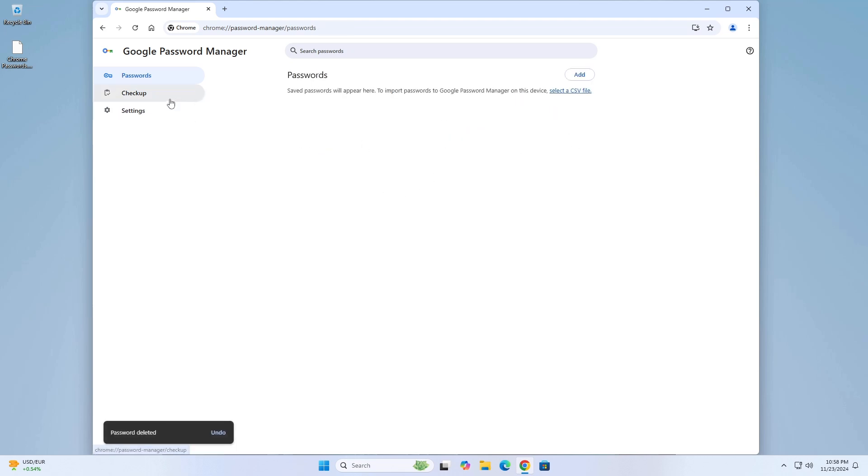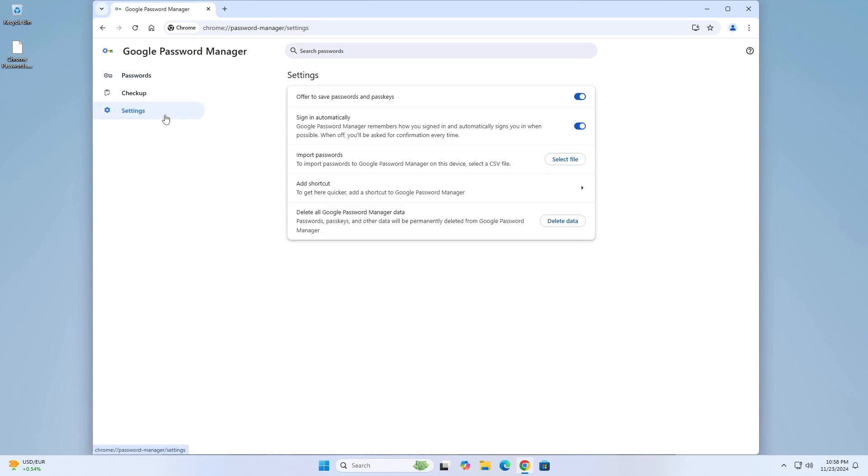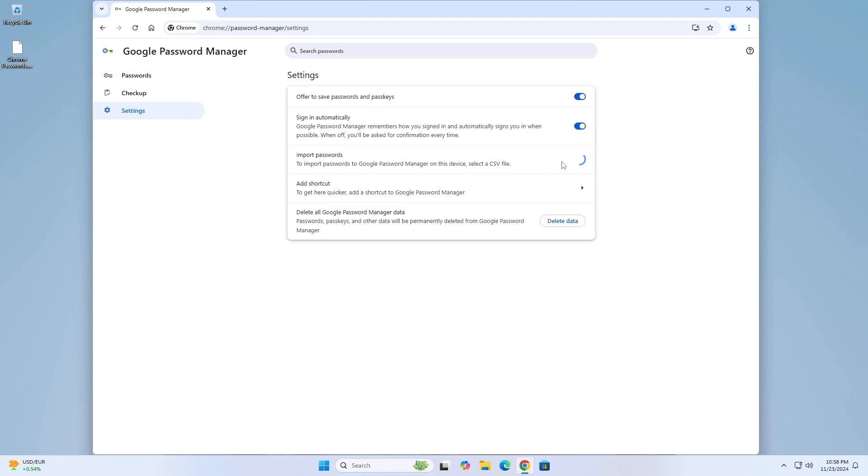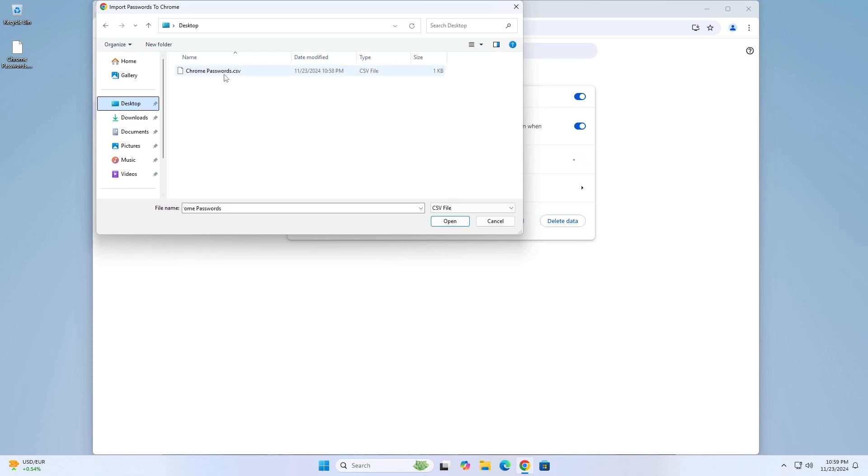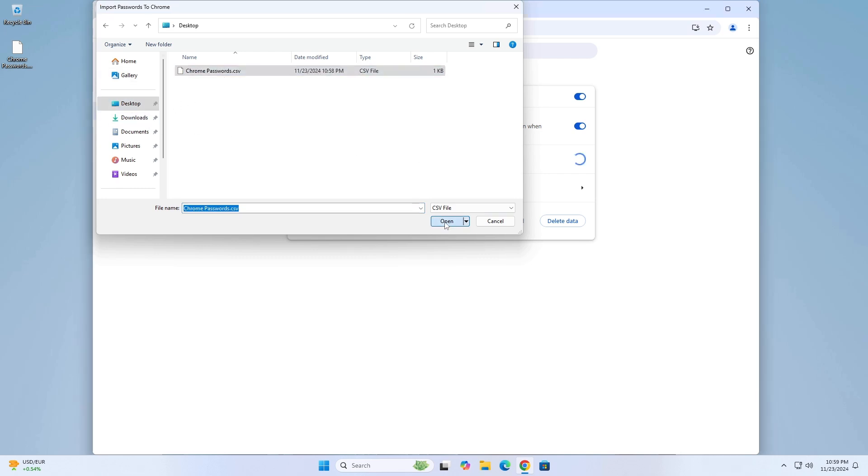To import passwords, from the Google Password Manager, click on Settings, then click on Select File next to import passwords. Choose the .csv file you previously exported and upload it.